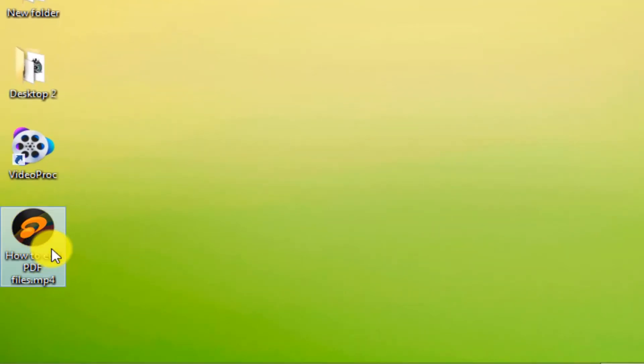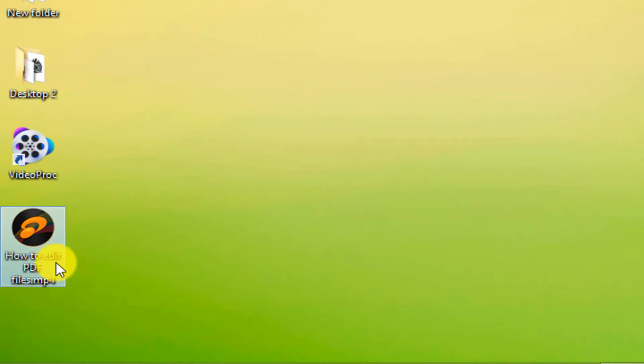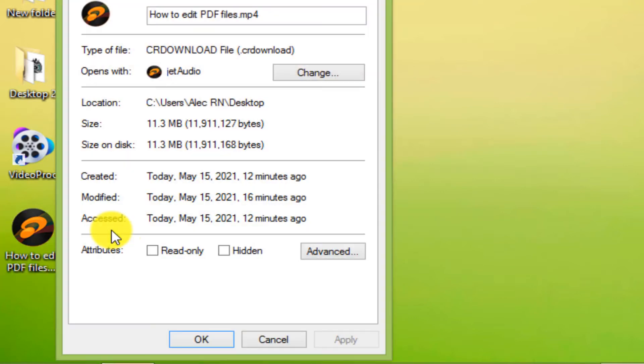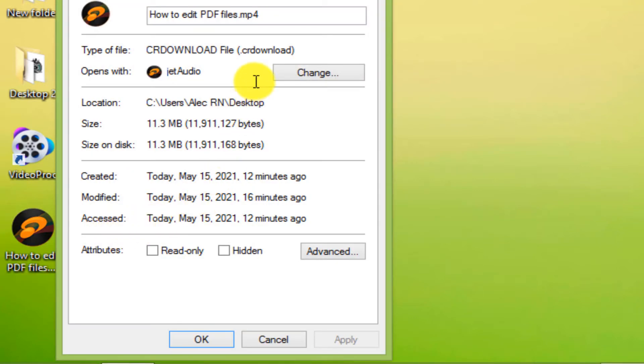Here we have a video file with Google Chrome browser incompletely downloaded. As you can see, its format is CR download and cannot be used.